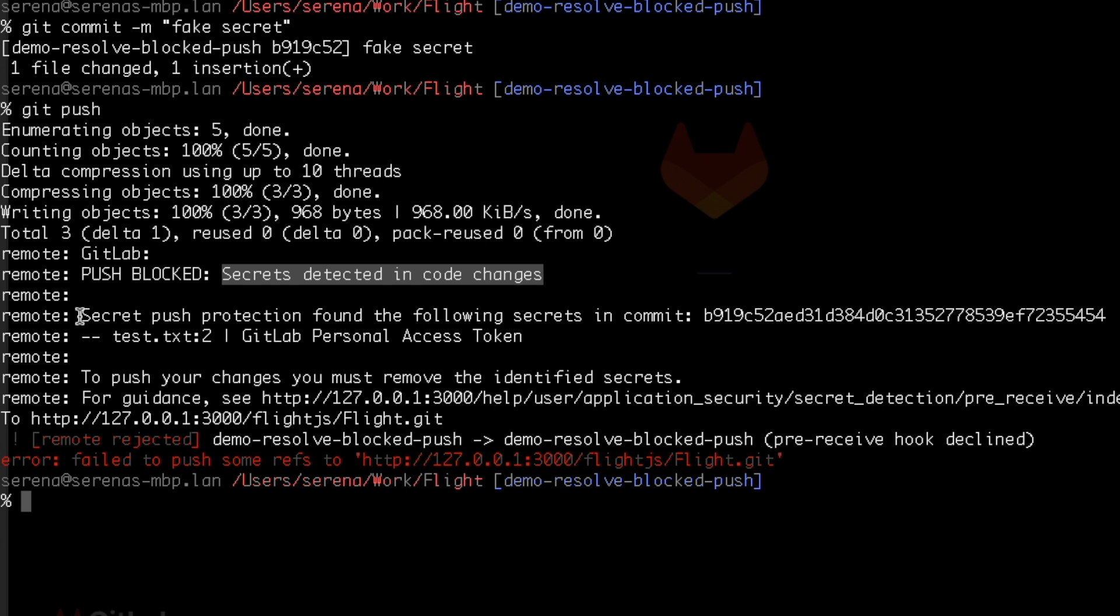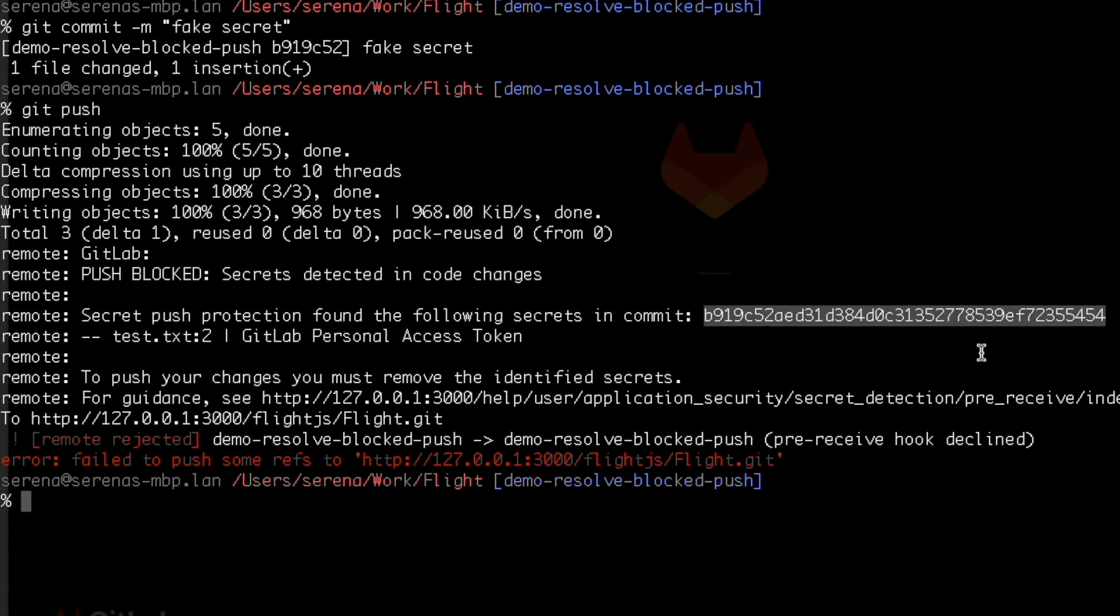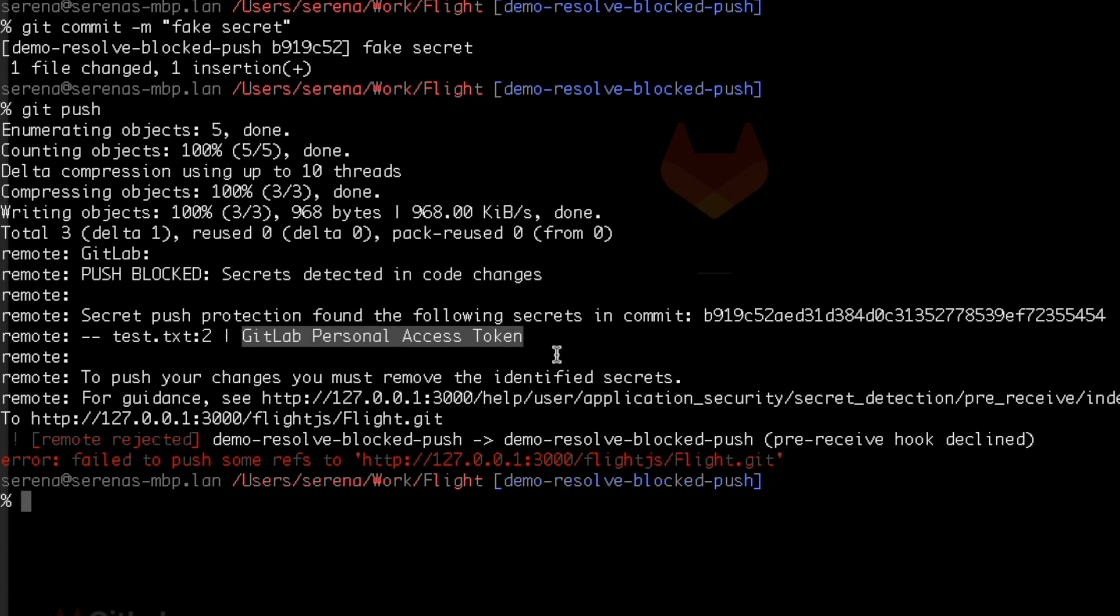Then it says that Secret Push Protection found the following secrets in commit, and then my commit sha. Then it says test.txt, which is the file that contains the secret. Line 2, which is the line number that the secret is on. And then GitLab personal access token, which is the type of secret.